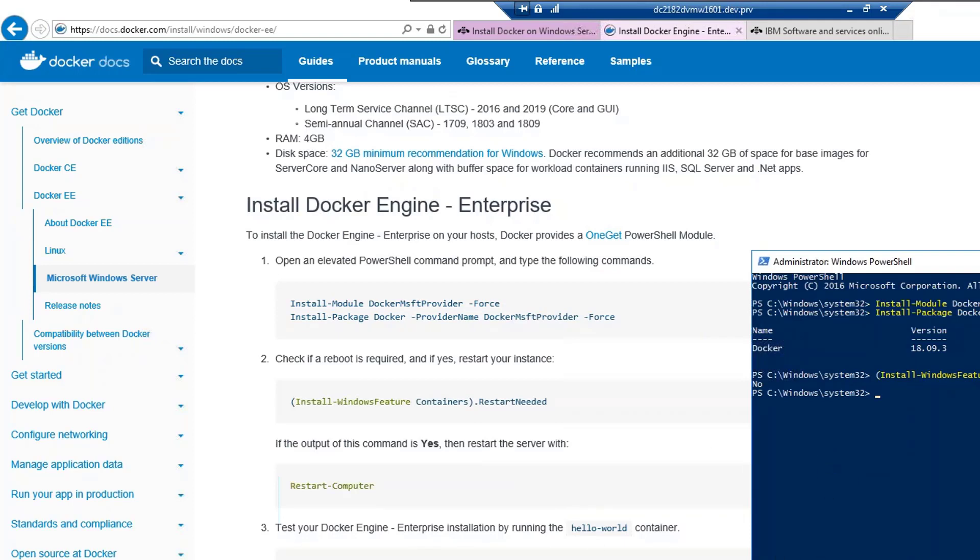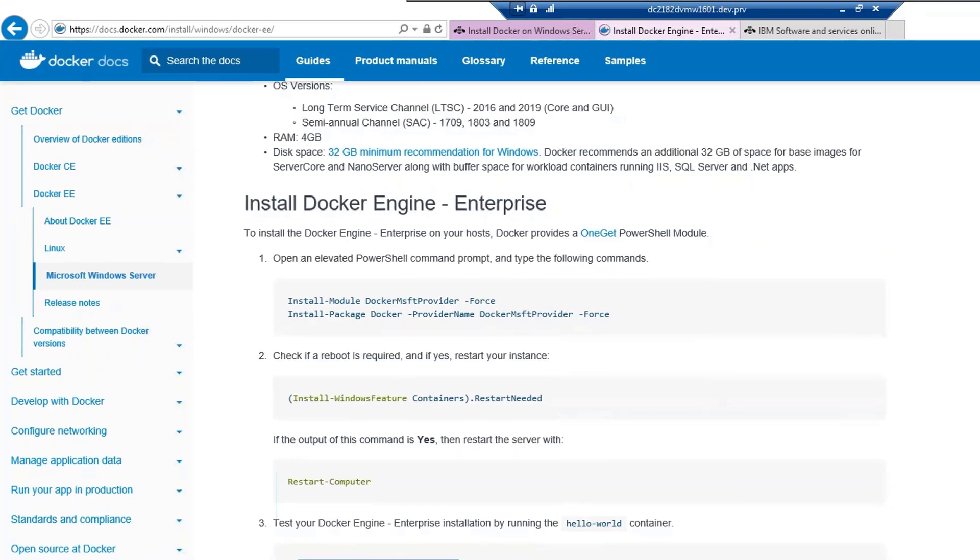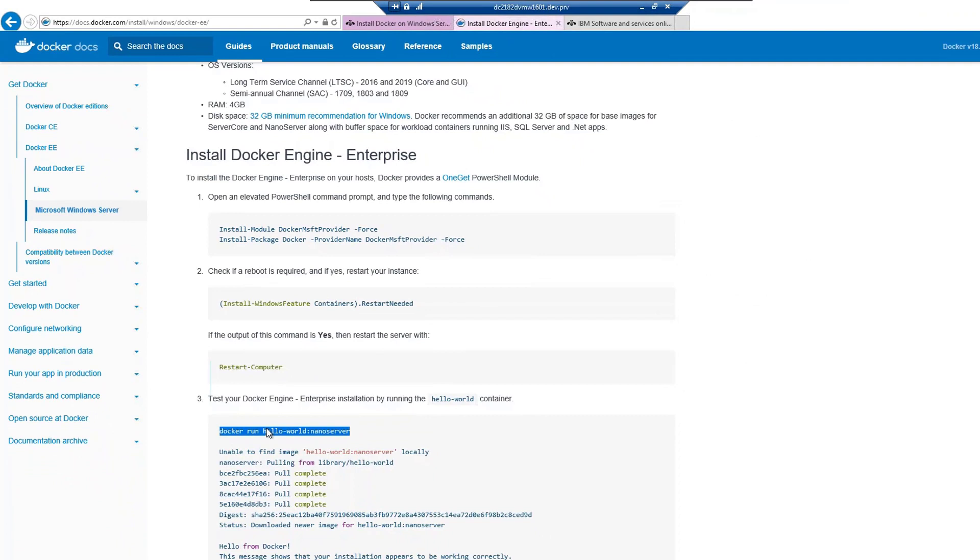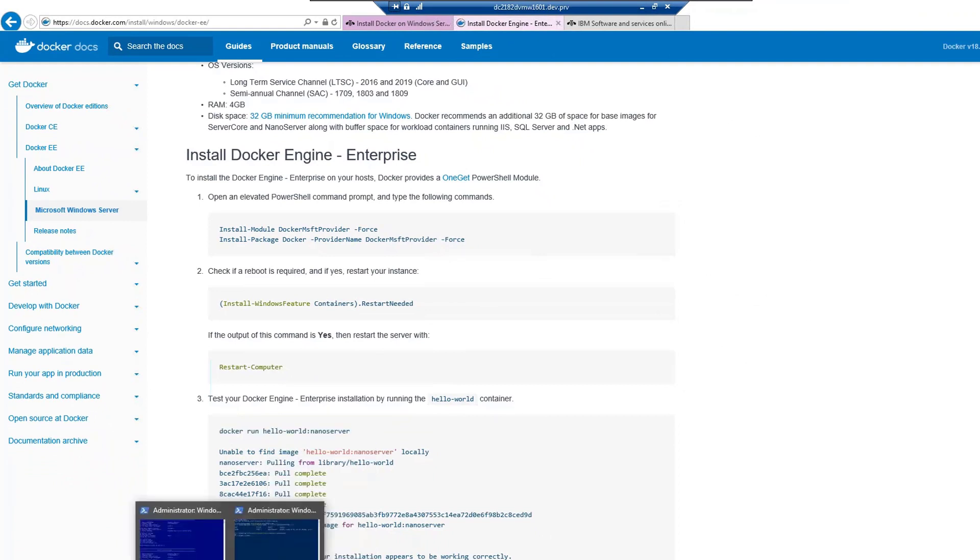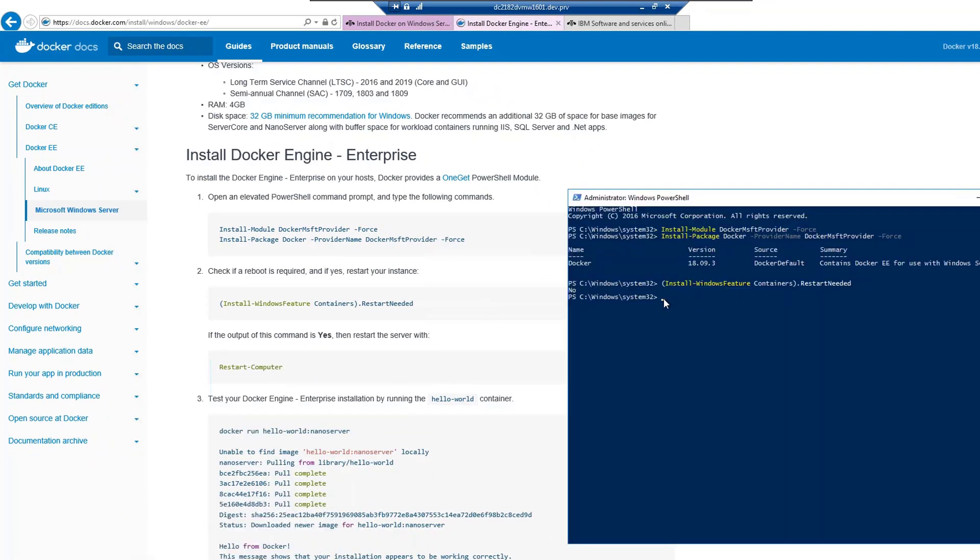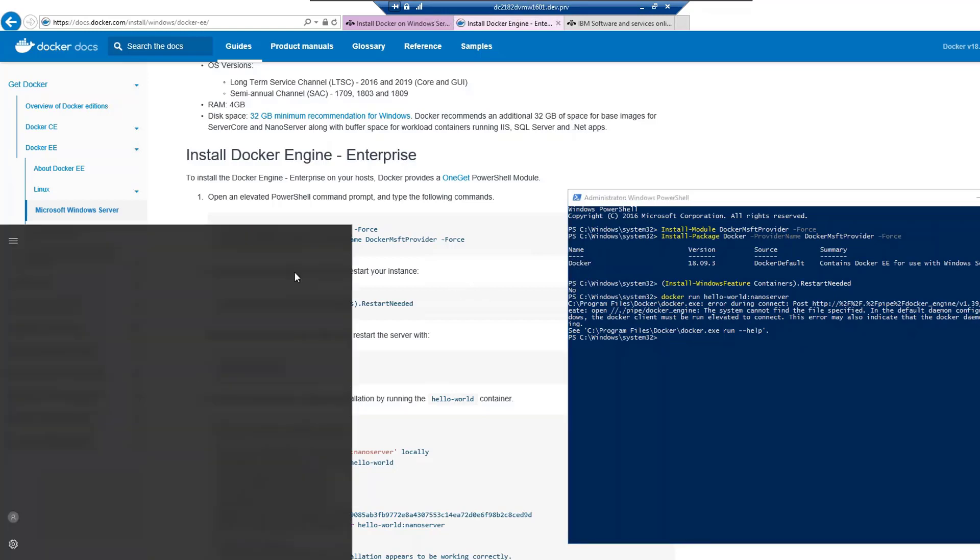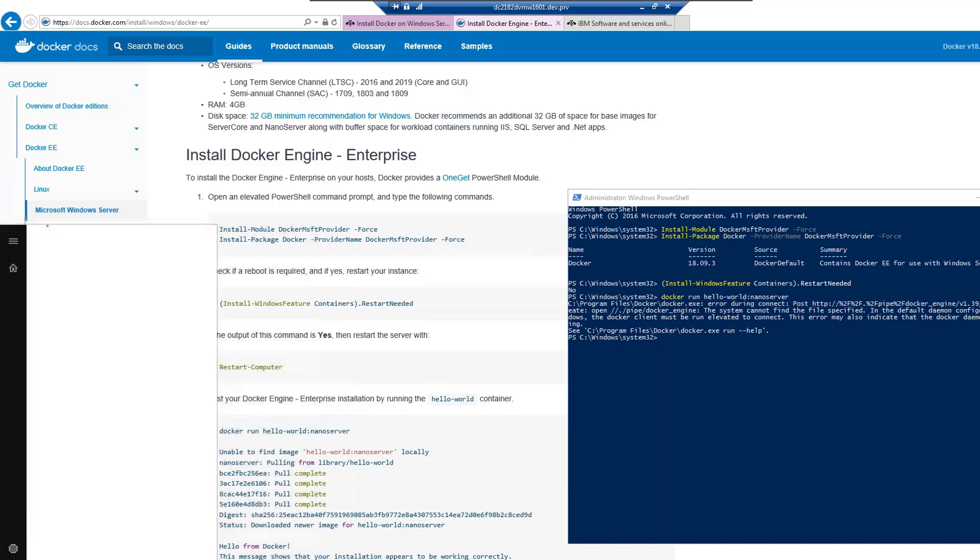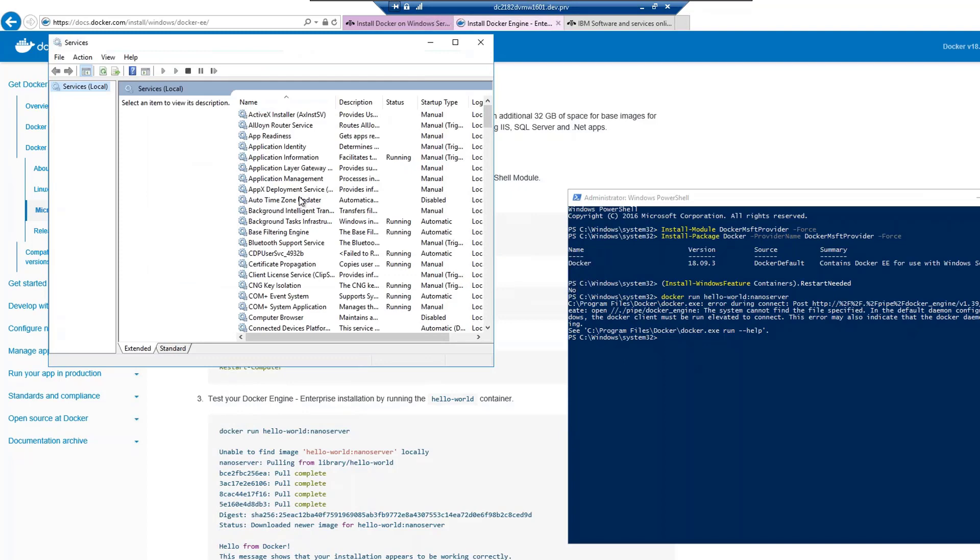Let's just test our Docker installation by running this command here and see if it's all up and running well. It says that the docker client must be run in elevated form to connect and it may also indicate that a Docker daemon is not running. For this, we will go to the services window and check if our docker daemon is running.